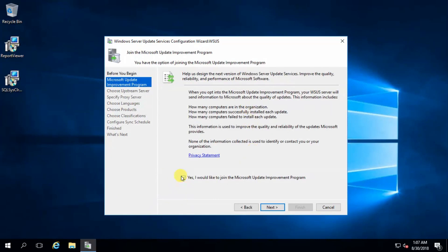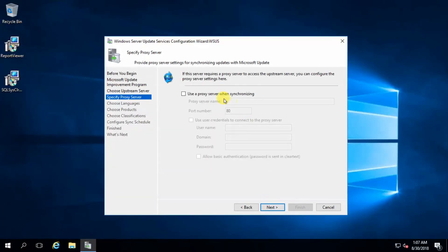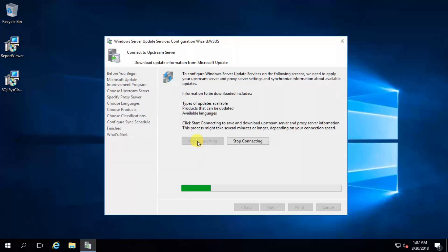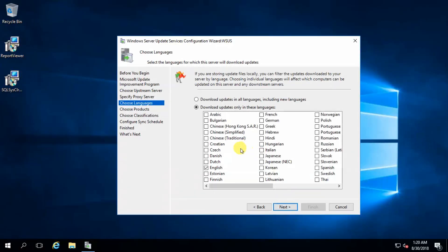In the WSUS configuration wizard, click Next. I don't want to join the Microsoft improvement program. I don't have any proxy server so leave the proxy settings as default and click Start Connecting. Update information from the Microsoft update server is finished — click Next.